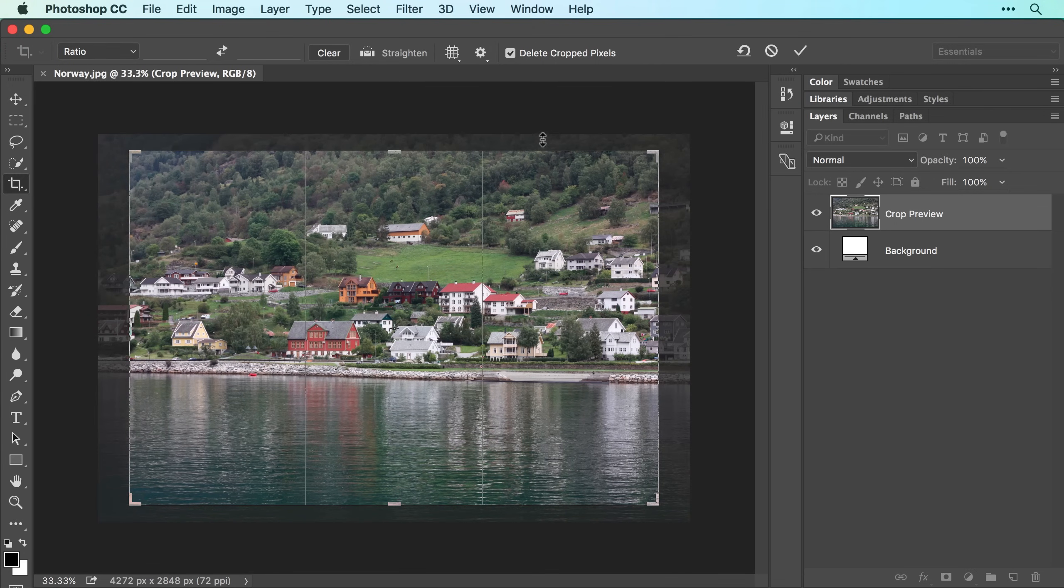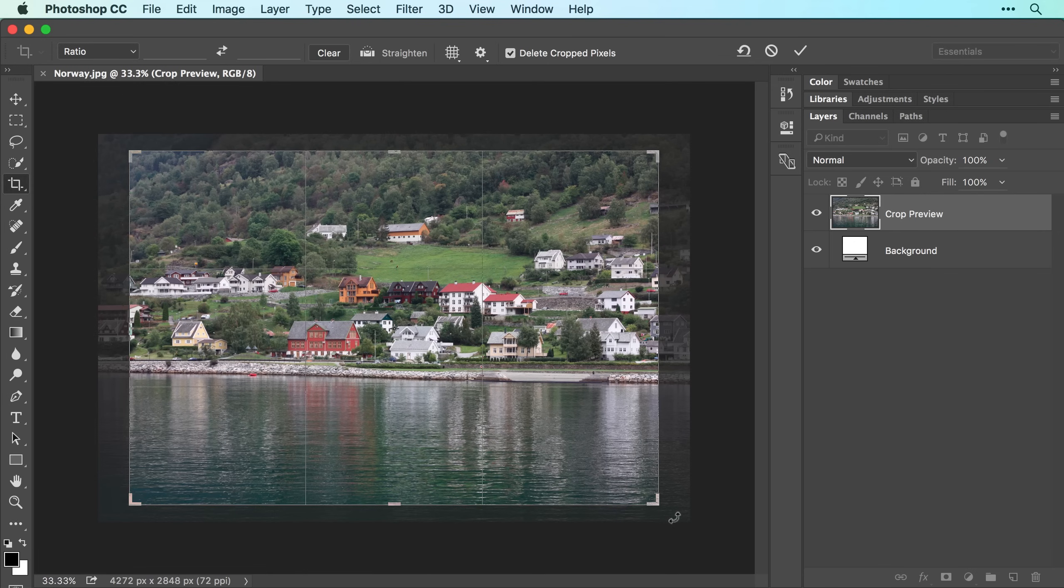When you do, Photoshop darkens the soon-to-be cropped-away pixels outside the box, giving you a preview of what the crop will look like.